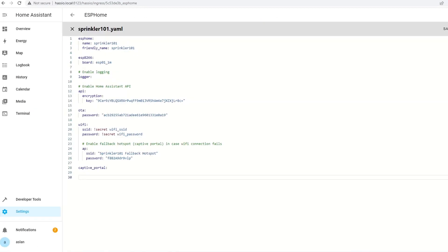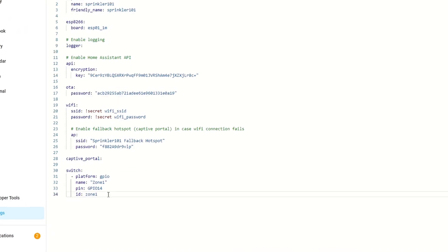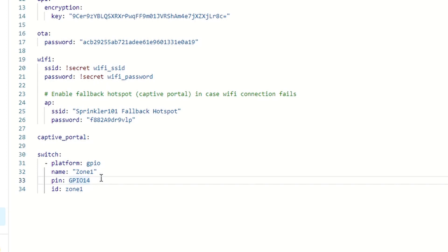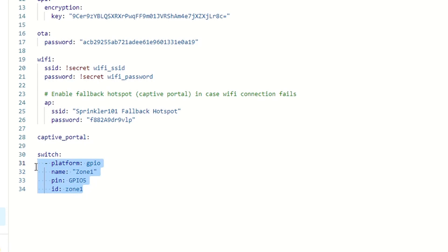I have one already. I'm just going to copy that and from there you can change the pin which is our existing sprinkler. Zone1 is using GPIO5 and we just need to copy this one here.